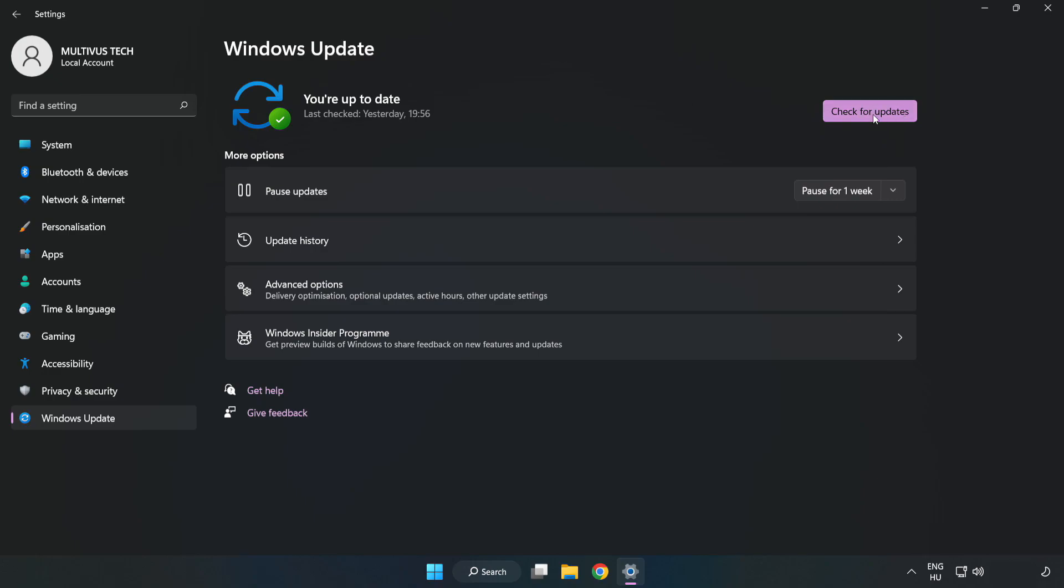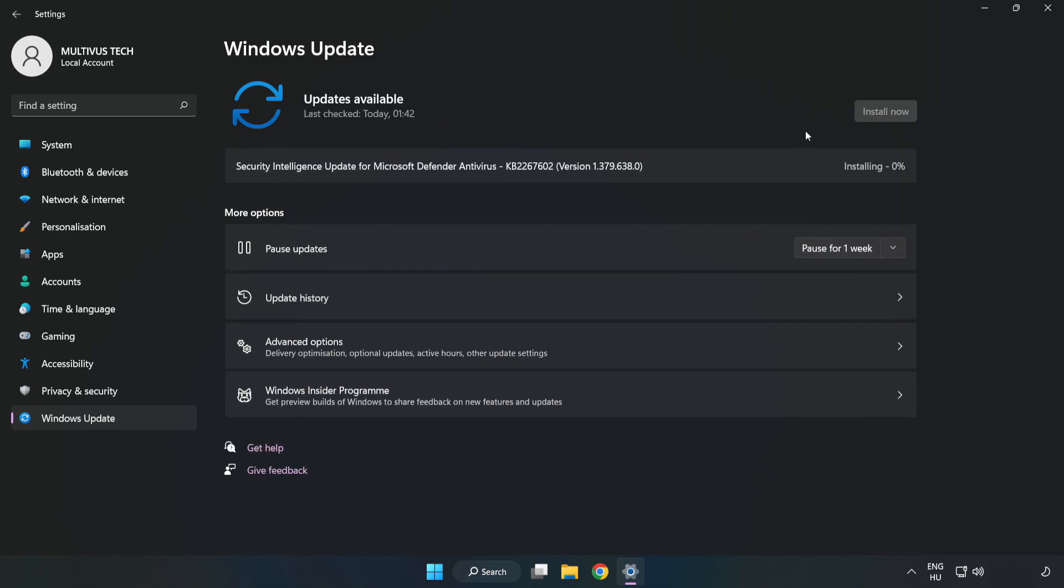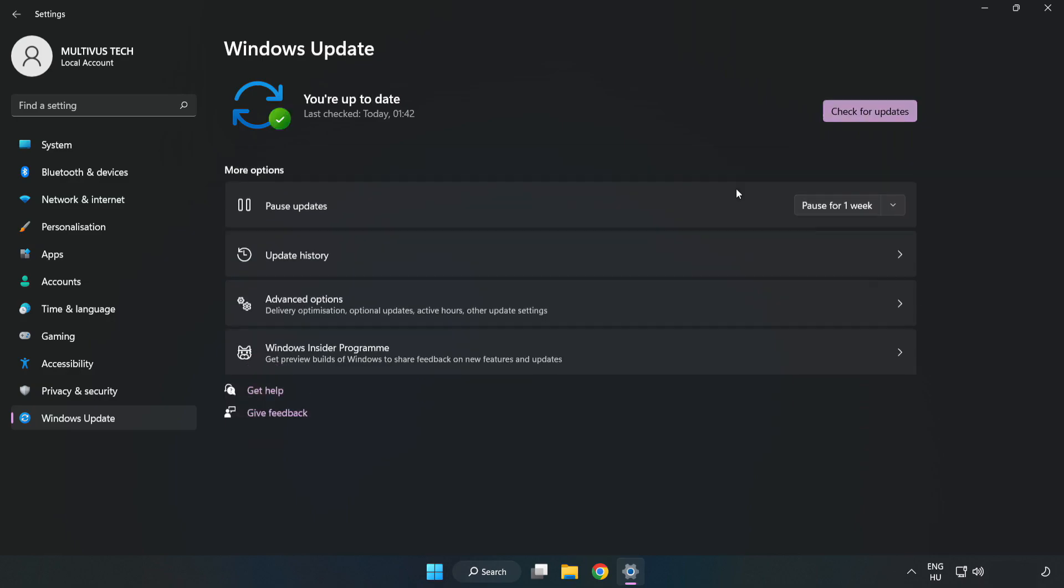Click check for updates. After completed, click close.